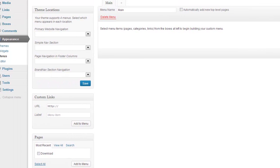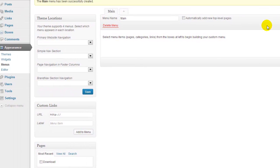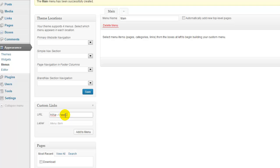So, go back over to the left here and underneath Custom Links, I want you to add your domain name in there. And then the label, you can name it whatever you want. You can add it, main menu, home menu, whatever.